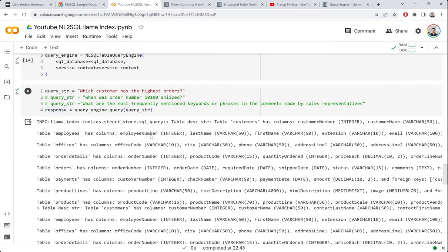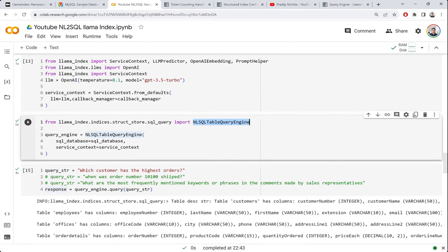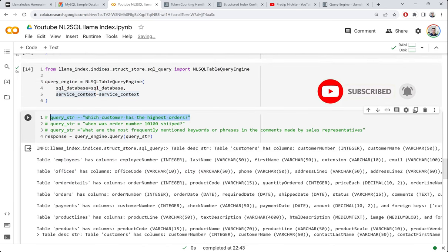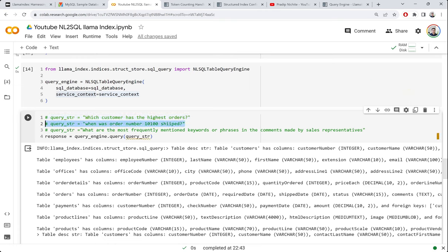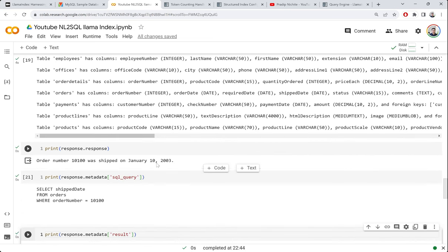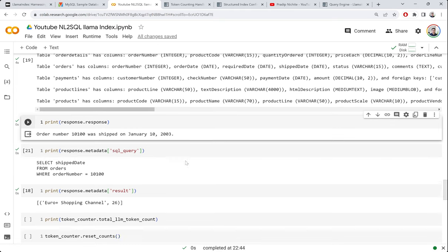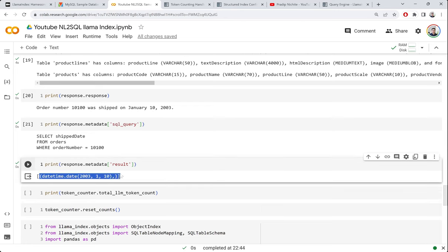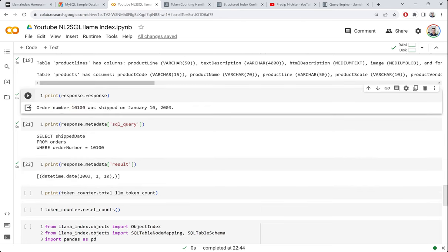Pretty simple — we just used the NLSQLTableQueryEngine wrapper with the database connection object and some configuration. We can fire another query, such as 'when was a particular order shipped,' and it similarly generates the SQL, retrieves the date from the database, and formulates the response.